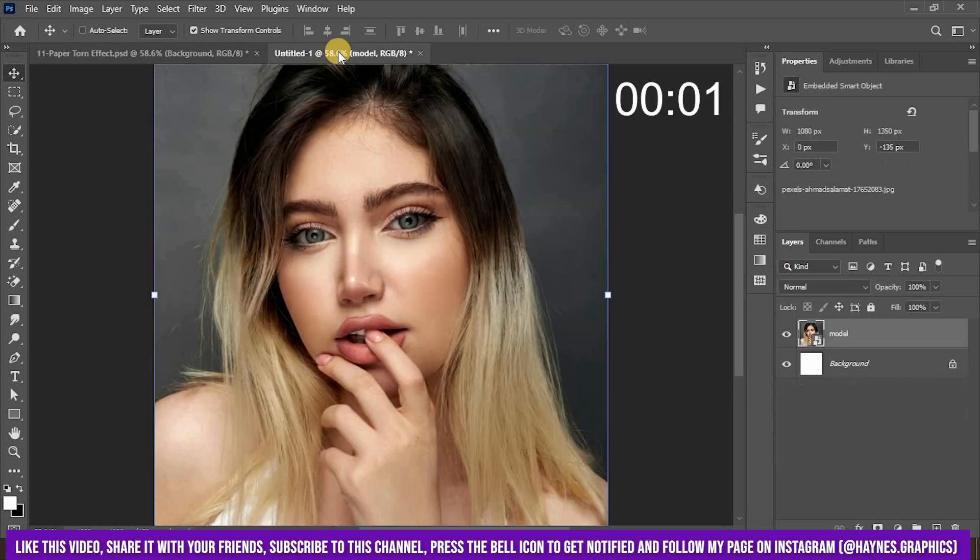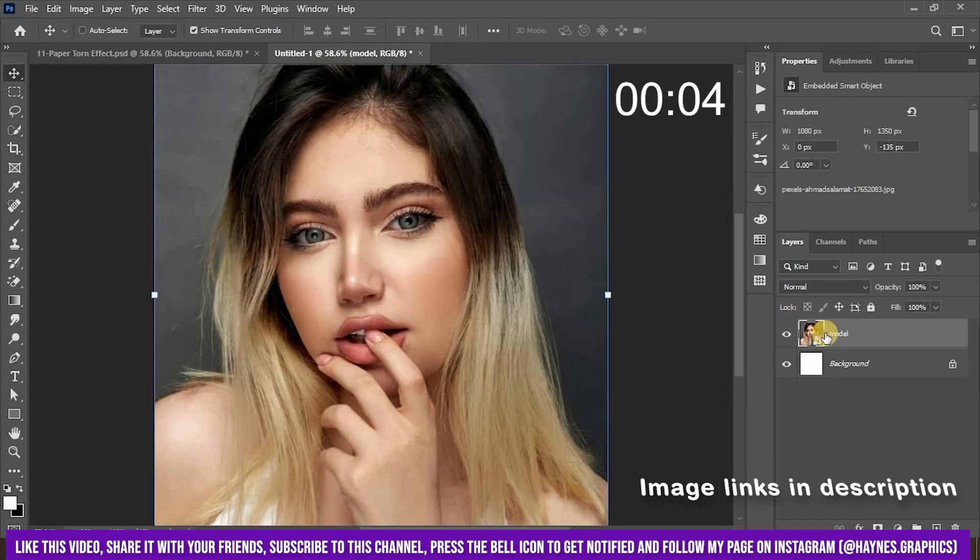With the image already opened in Photoshop, let's get started. I'll put the image link in description.